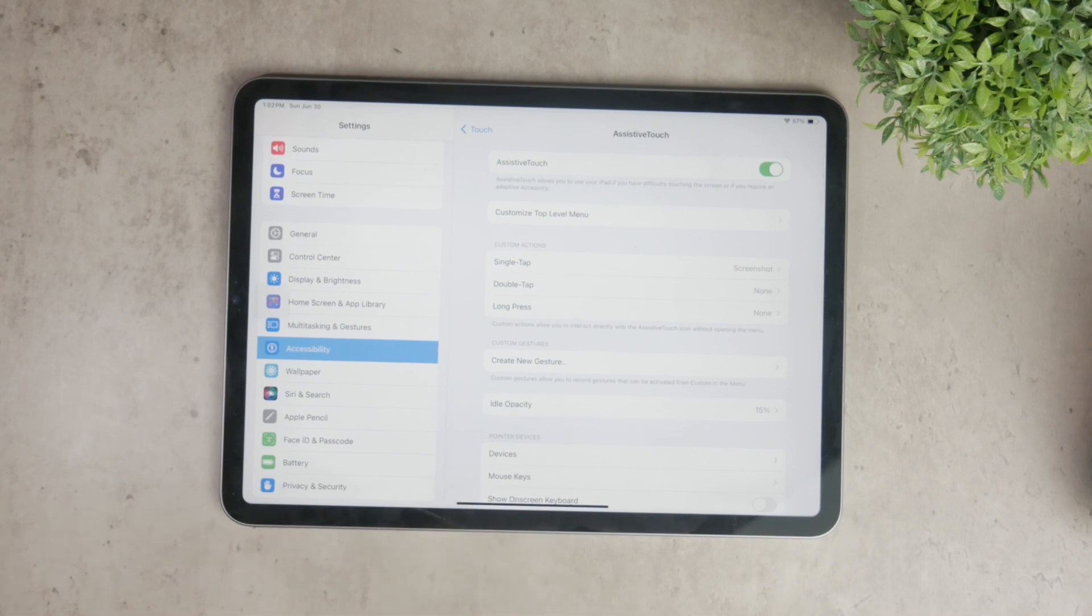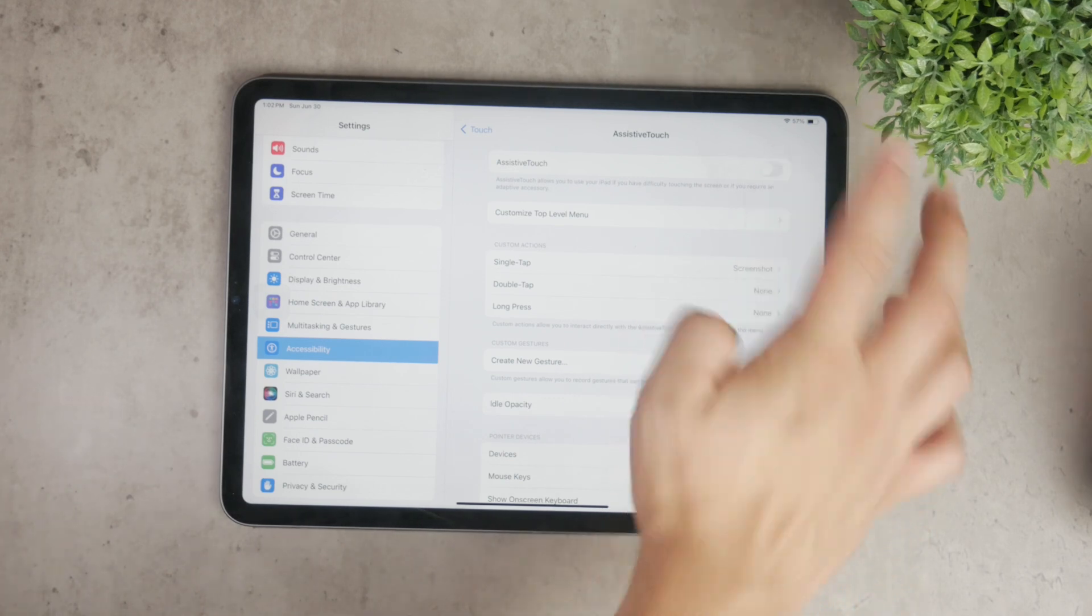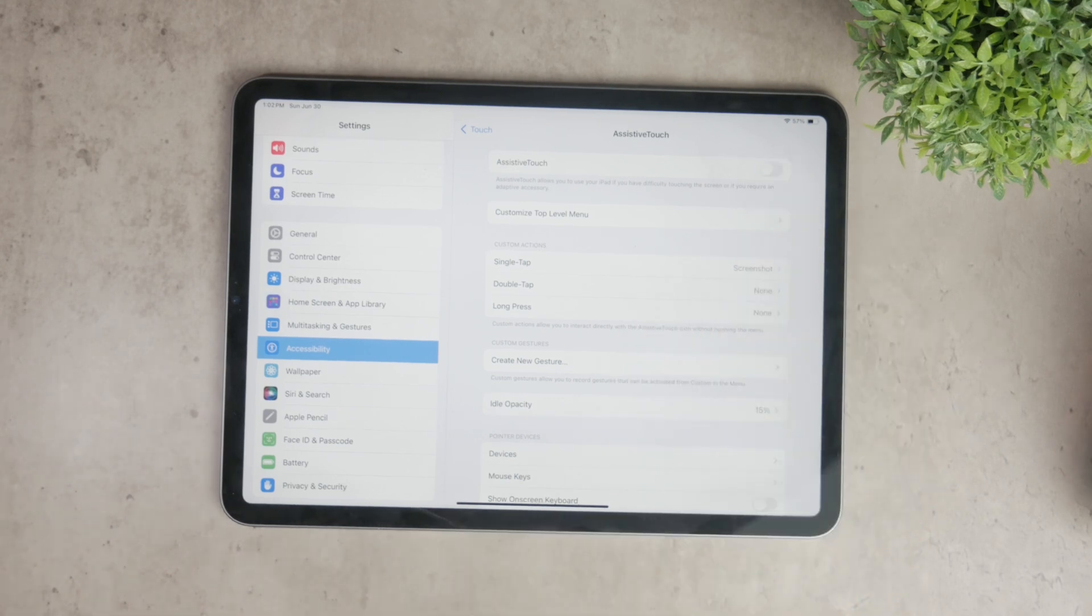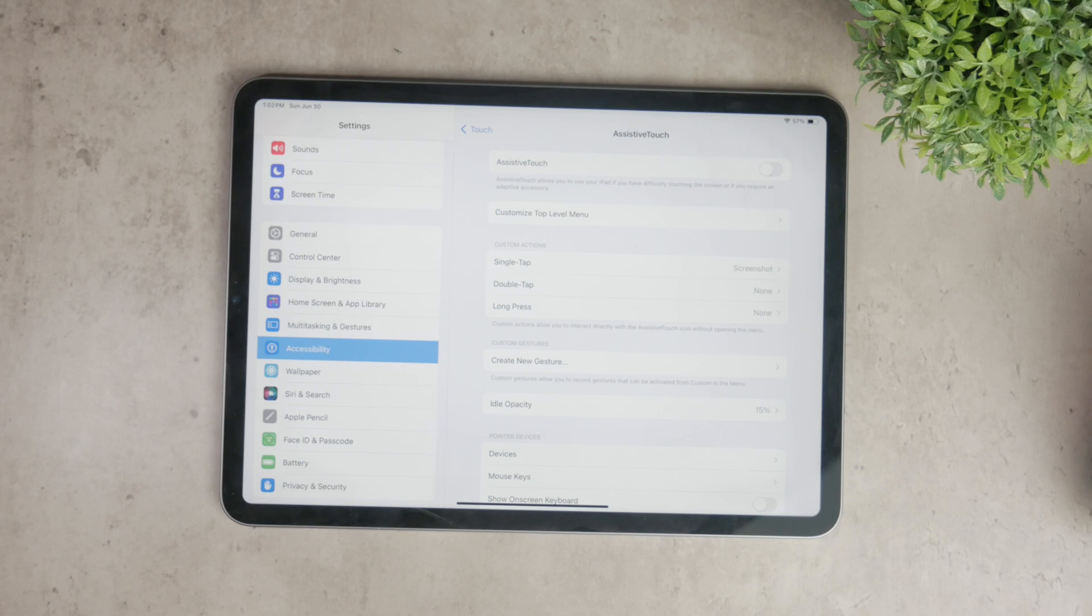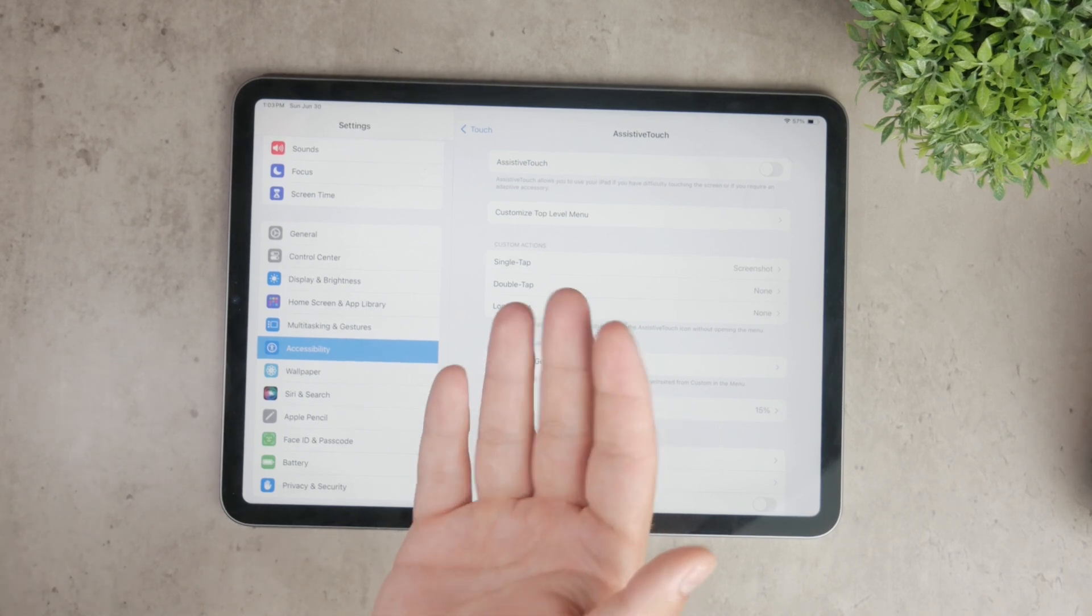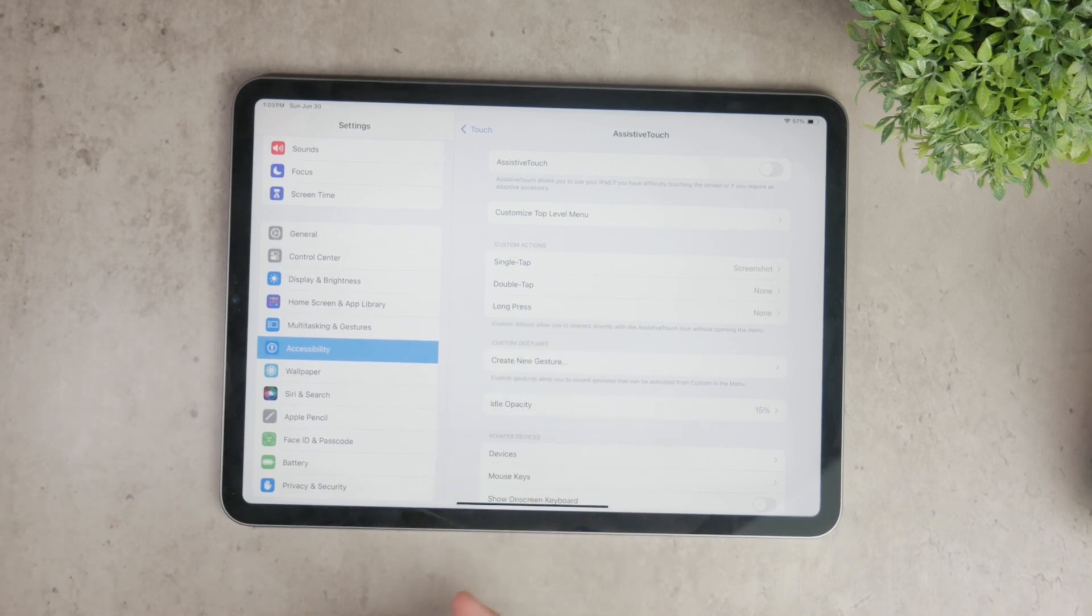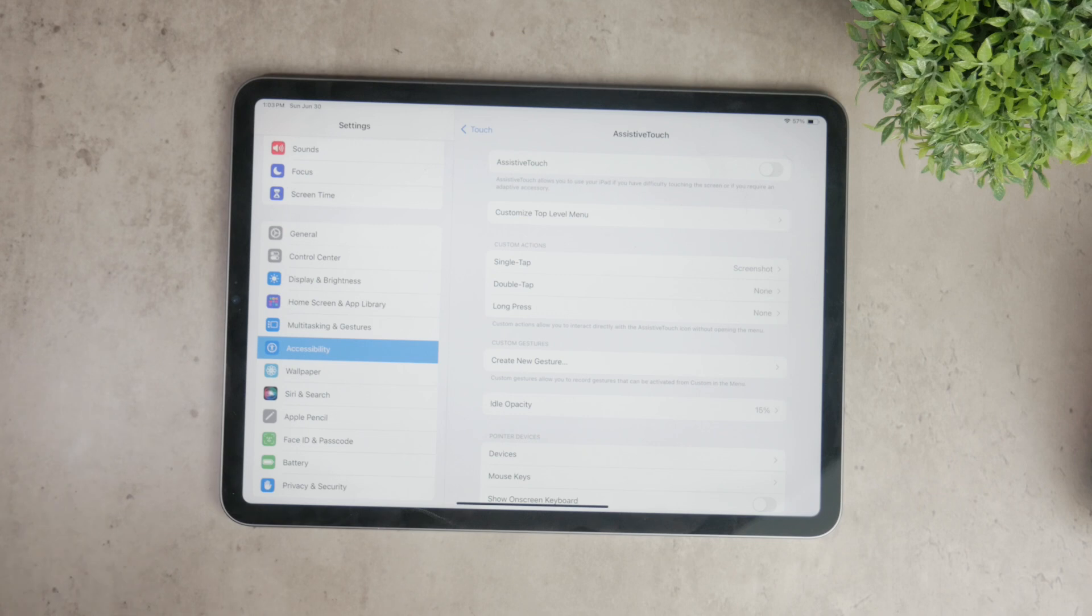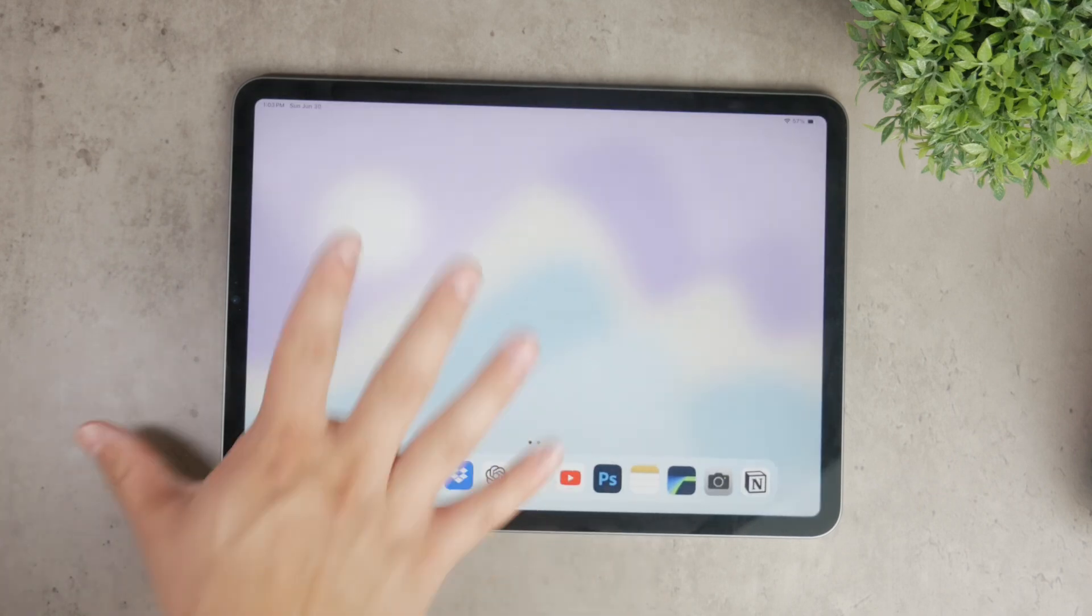The easiest way to remove the floating home button is to simply disable assistive touch. You'll see a toggle switch at the top of the assistive touch settings. If the switch is green it means assistive touch is enabled. Tap the switch to turn it off. It will turn gray indicating that assistive touch is now disabled. The floating home button should disappear immediately from your screen.